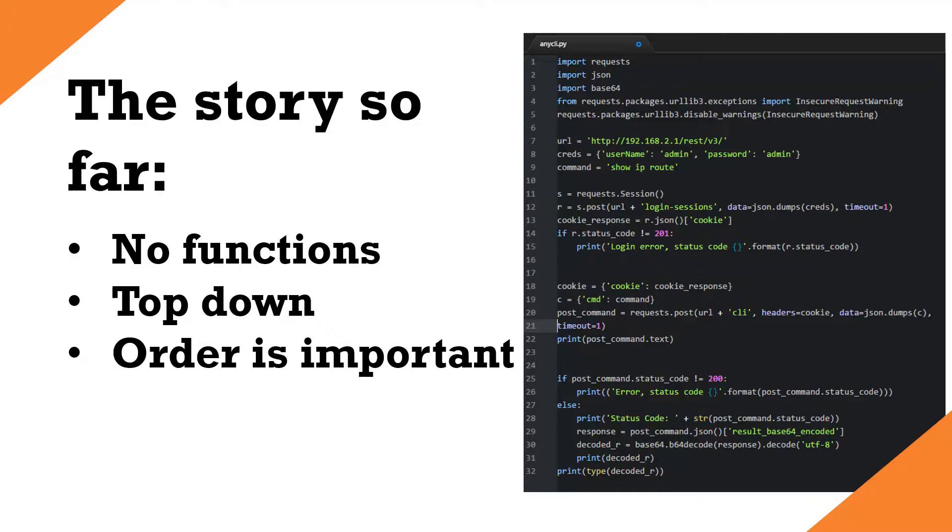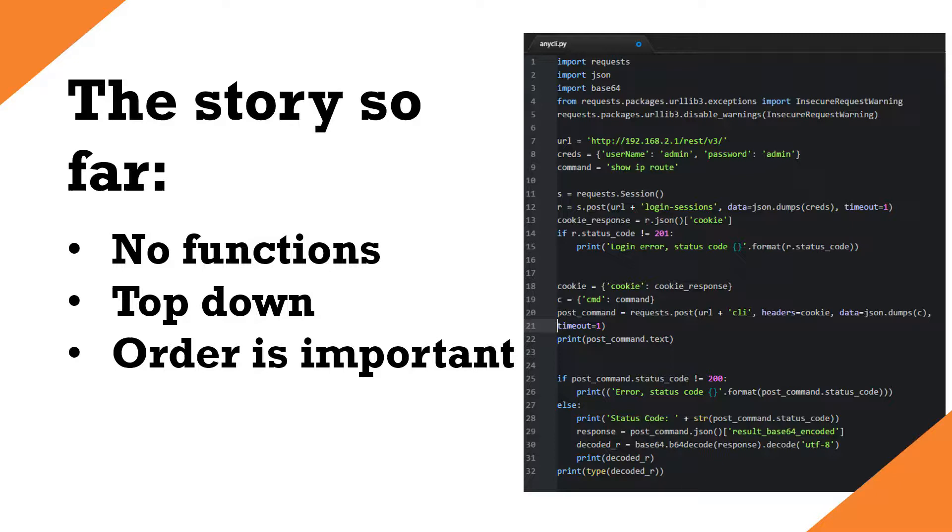If you watched any videos in this series, you'll be forgiven for thinking that the code is very basic. That's partly because I'm a relative novice, but partly on purpose. I wanted to try to make the examples as easy as possible to follow. Thus, they look like this script on the right with no functions. When we run this script, the code is processed from the top down and the order is important. To illustrate that further, let's dive into some code.